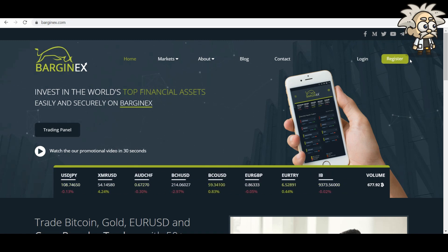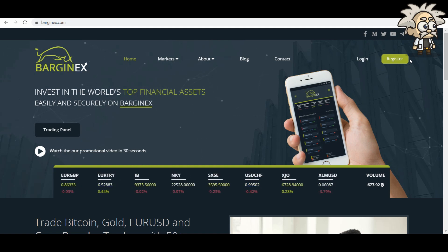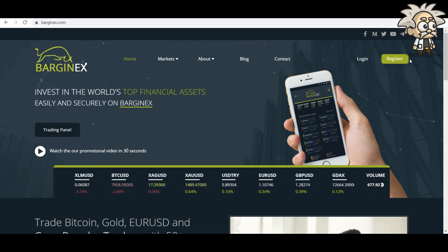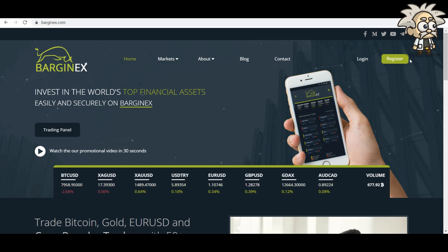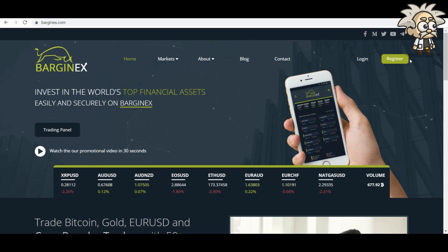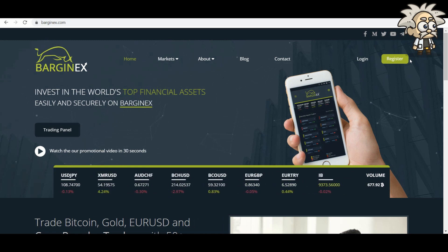This one is called BargainX. Bringing you a hot platform today. BargainX is a fintech company established in 2018. Their HQ is located in the Republic of Seychelles. If you guys know where Seychelles is, it's off the coast of Africa. Very remote island with loose crypto laws similar to Malta. Very good spot for their HQ.